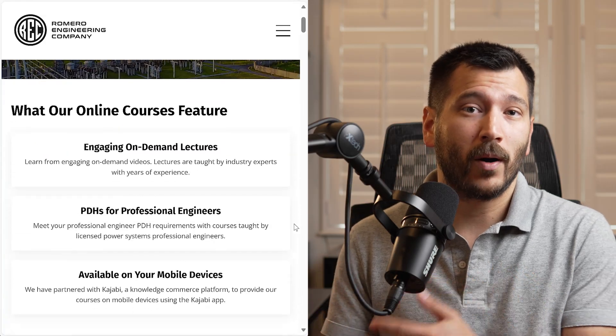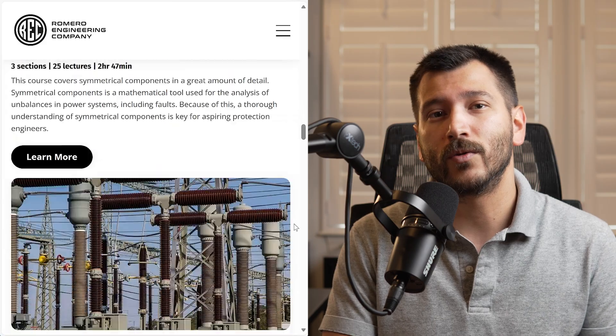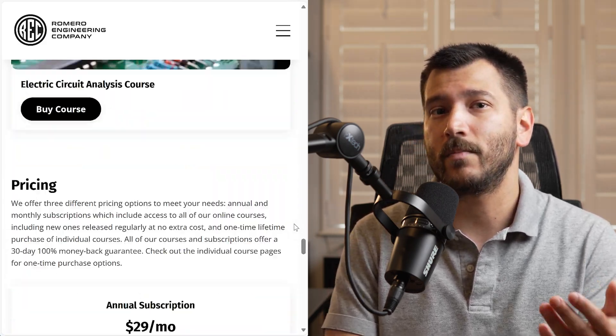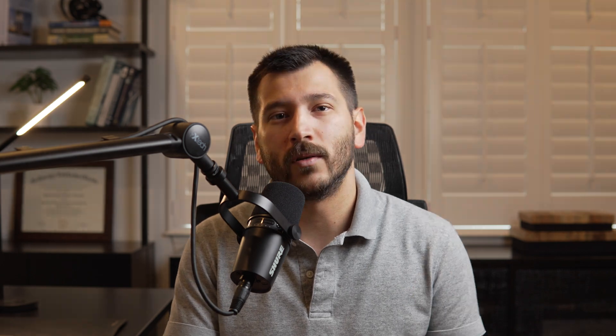That's how you run a load flow study — also known as a power flow study — using the ETAP software. If you want to learn more about power engineering or power system protection and control, check out our online courses on our website covering power system analysis, power electronics, and power system protection and control. Make sure to like the video if you found it helpful and subscribe to the channel for more videos.